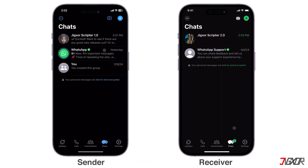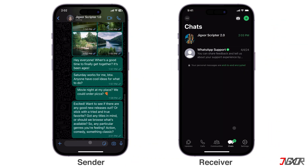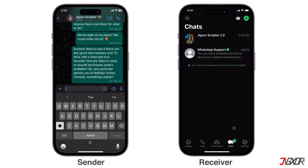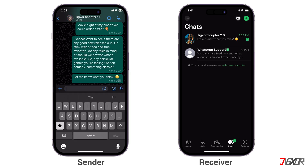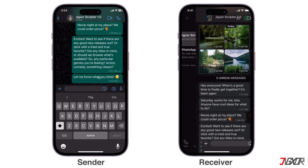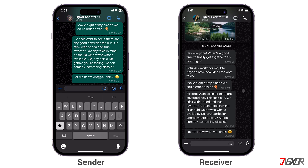Disabling this feature prevents senders from knowing when you've read their messages, as the checkmarks will never turn blue. Remember, turning off Read Receipts works both ways, which means you won't see if your friends have read your messages either.